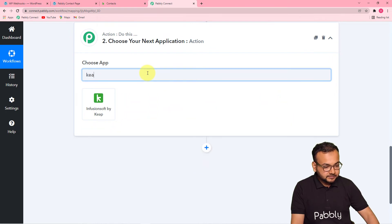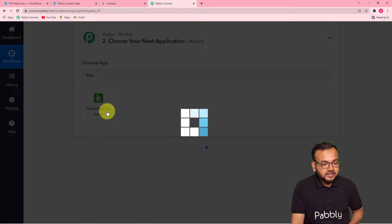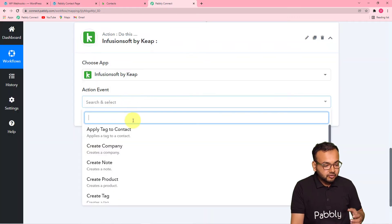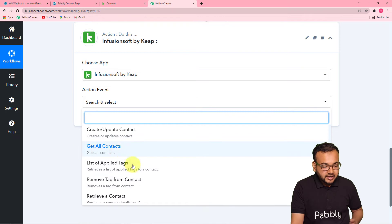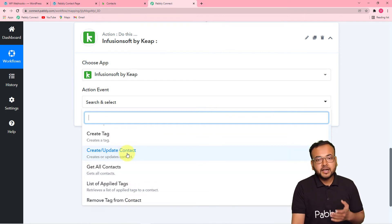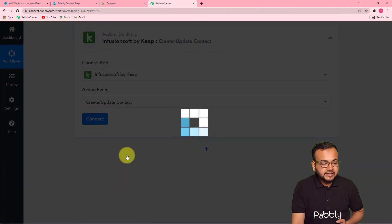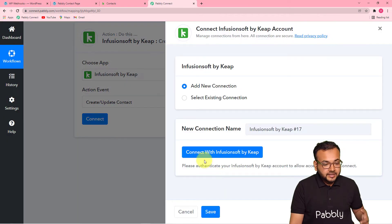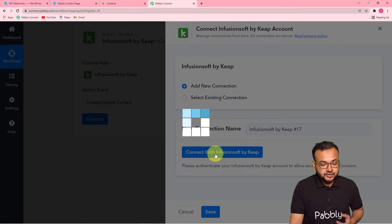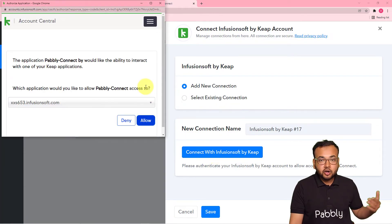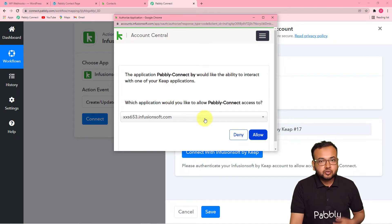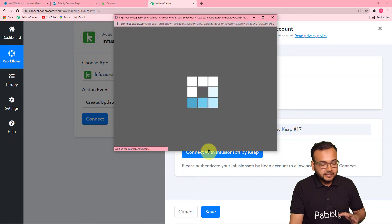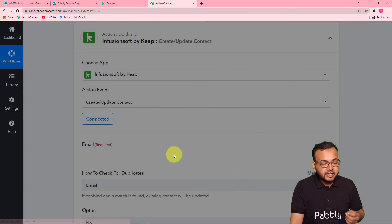For that, you have to search Keep here — this one, Infusionsoft or Keep. Select it. Then you have to select the action event. Pabbly Connect provides you all these action events: you can apply a tag to a contact in Keep, you can create a company, create a note, create a product, create a tag, get all contacts, and many more action events. We are using 'create or update contact' because we want to create a contact in Keep. So I'm selecting this, then you have to click on connect here. From this window, select add new connection, then click on connect with Infusionsoft by Keep. It will bring you to the login window. Since I am already logged in to my Keep account, it is asking me to provide access to create a contact there. Click on allow — that is completely safe — and you will be authorized and connected with Keep.